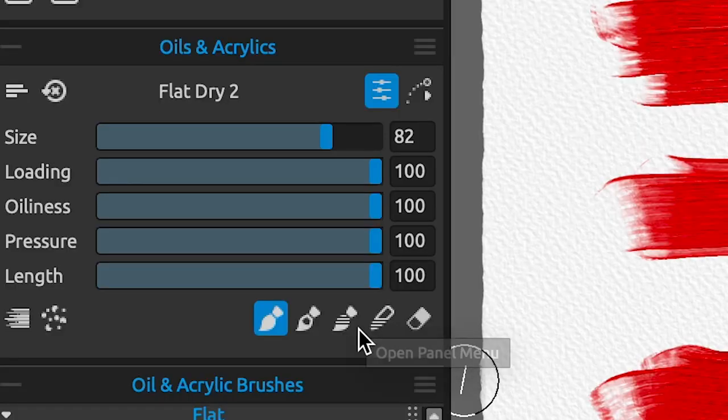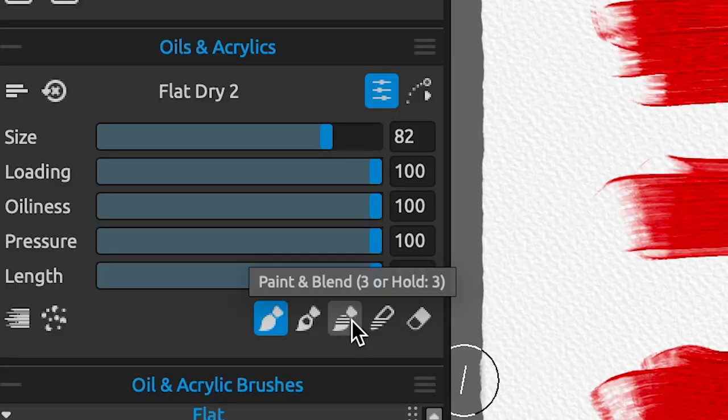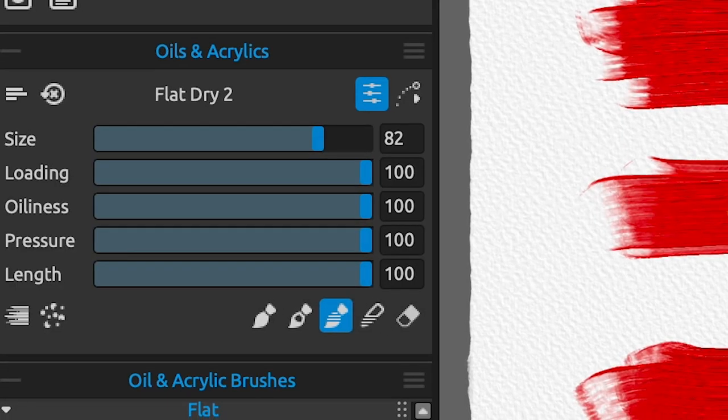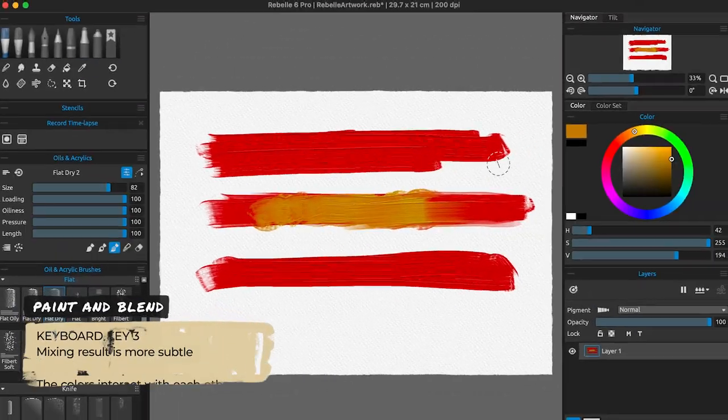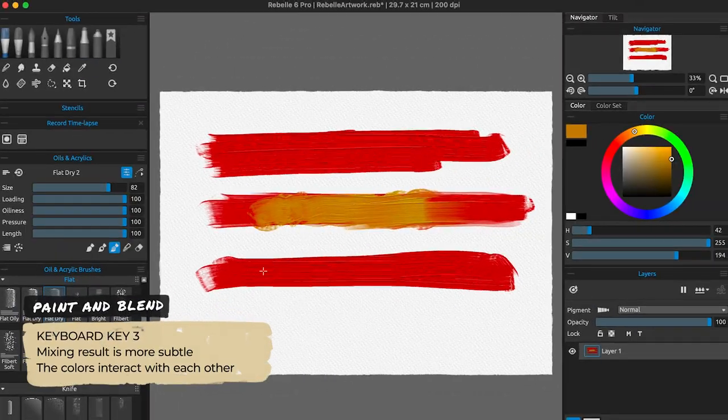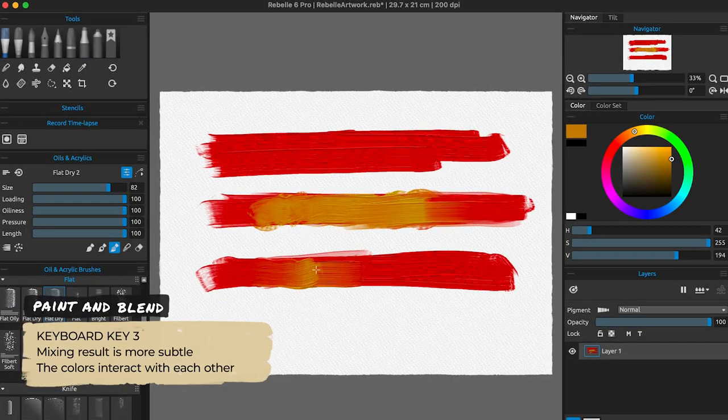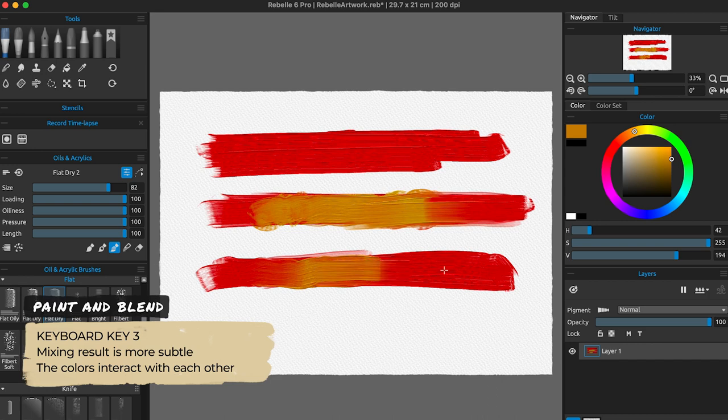Paint and blend, activated by pressing number 3 on your keyboard, is my favorite. This mode works almost as the previous one, but is a little more subtle in the way the colors interact with each other, which helps a lot in the mixing process.